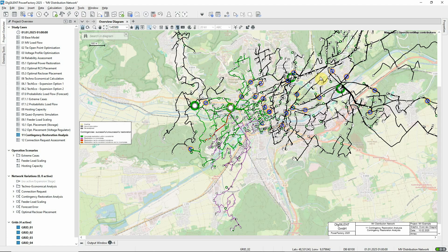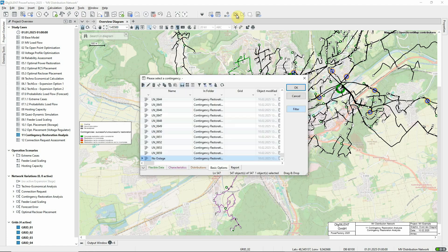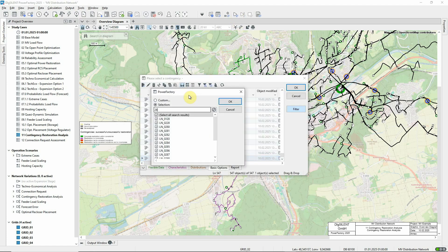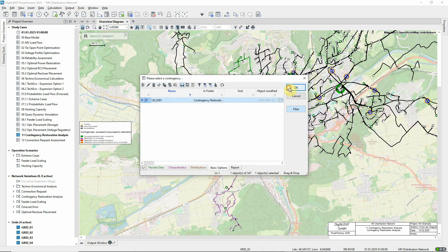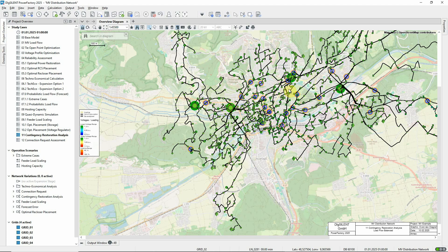Let's take a look at the contingency for line LN281. We can use the Trace functionality to see what happens step by step. The first execution shows the base case load flow. The next step shows the state of the network after the operation of the protection devices to clear the fault. A second click on the next time step icon shows the state at the end of the power restoration and also the load flow results for this state. The fault has been isolated and a resupply of customers from the neighbouring grid was possible.